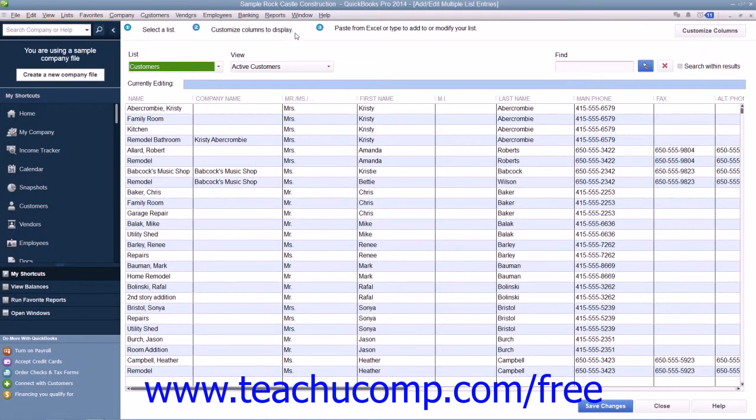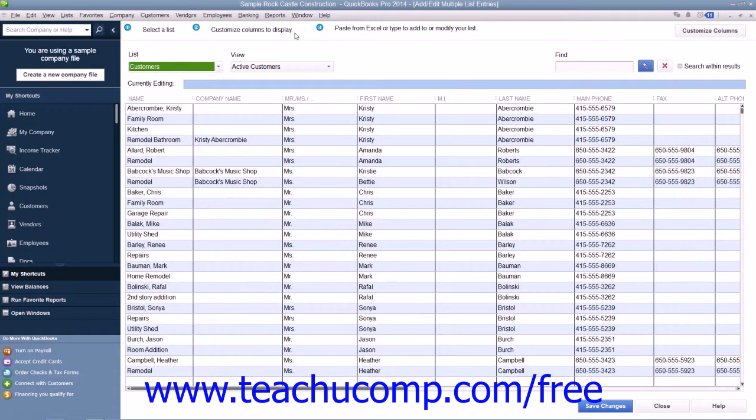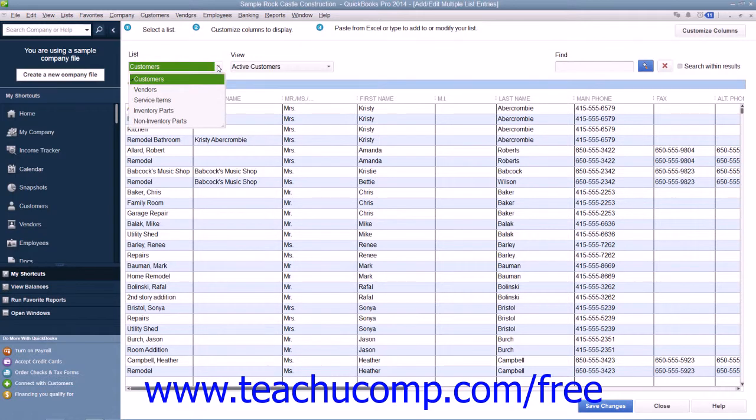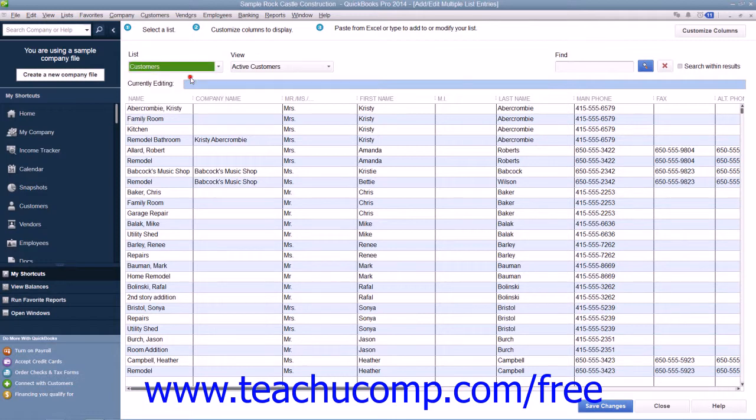As you can see from the information shown at the top of this window, copying and pasting data into this window from Excel is a three-step process. First, use the List drop-down at the top of this window to select the list into which you would like to copy data from your Excel worksheet.